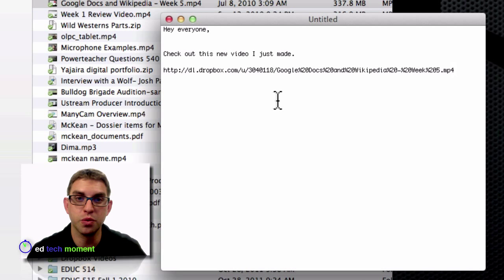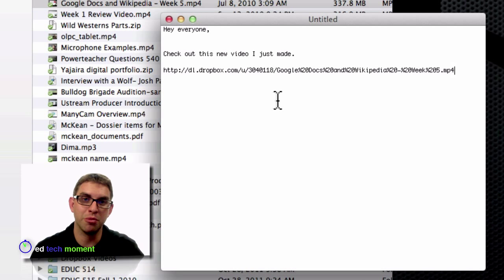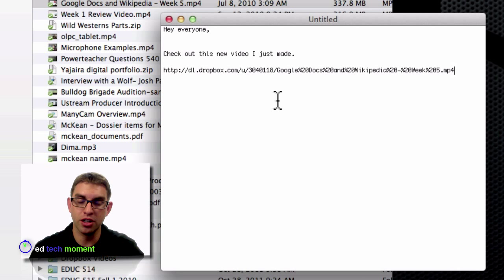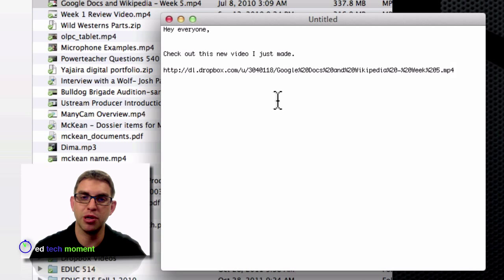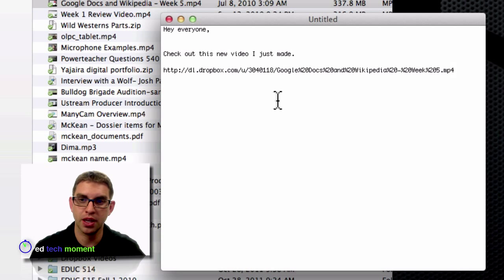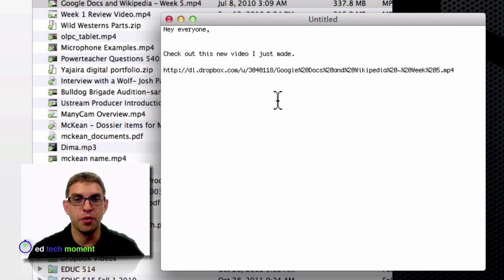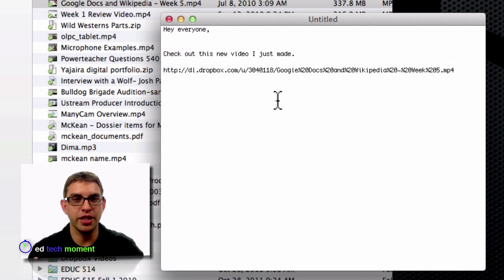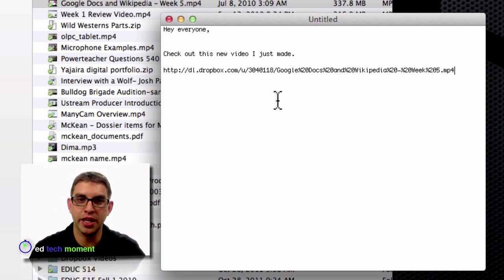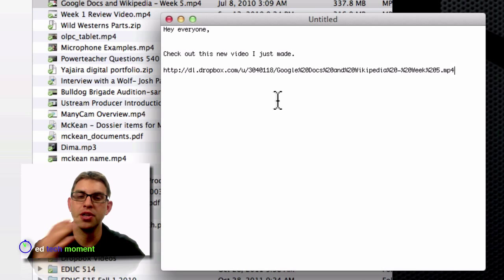Now others with this link will be able to access this file as long as I keep this file inside the public folder. If I want to stop sharing this file, all I need to do is take it out of the public folder and the link doesn't work anymore.